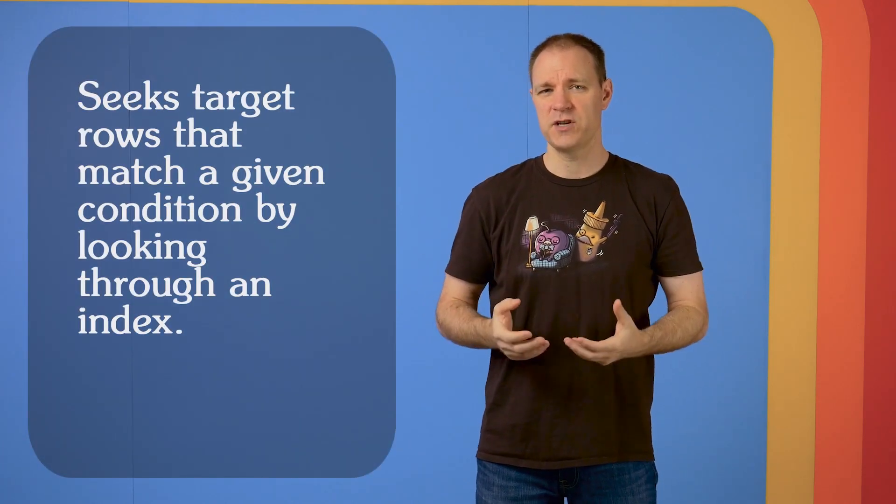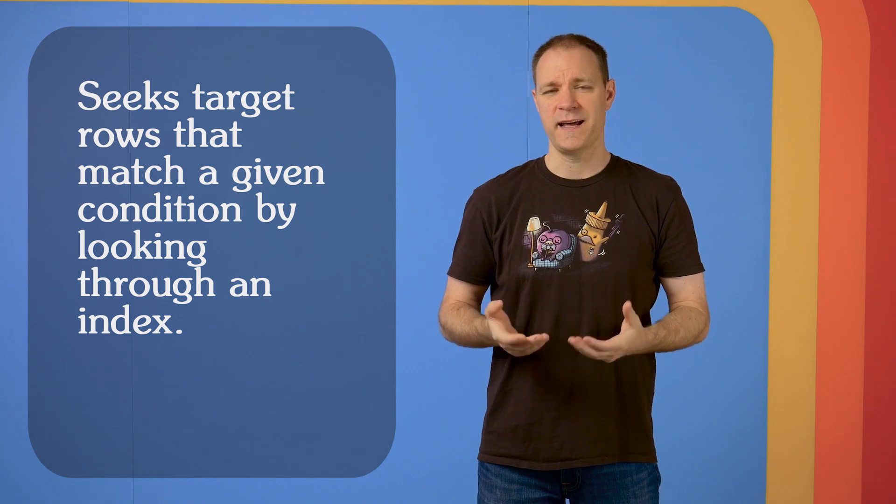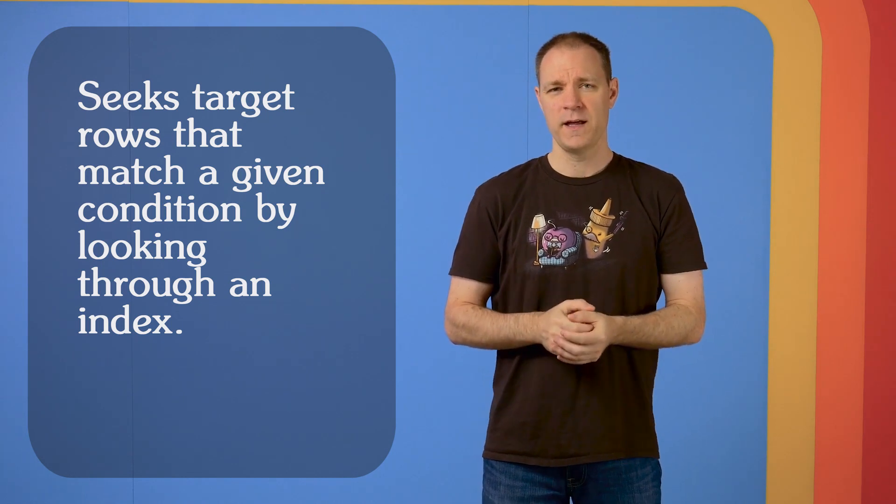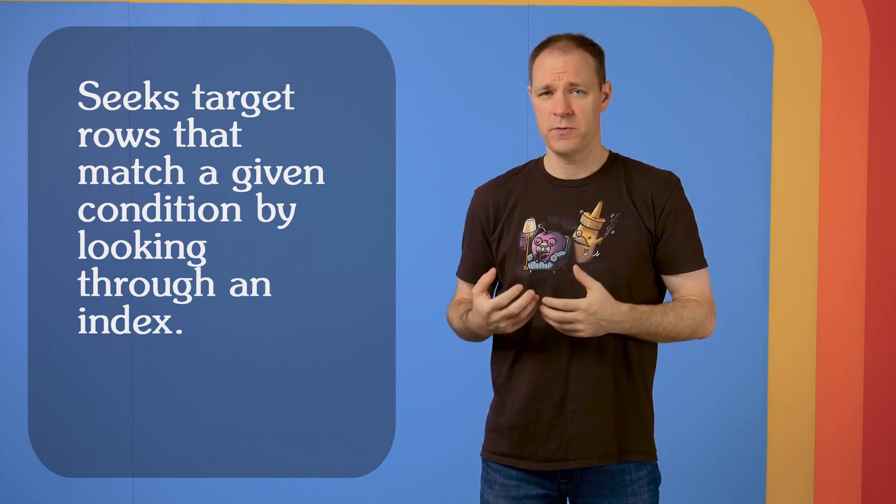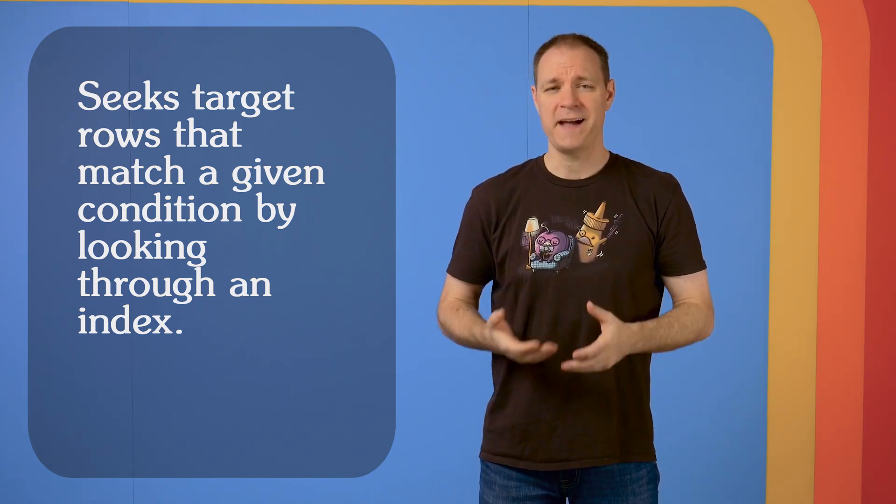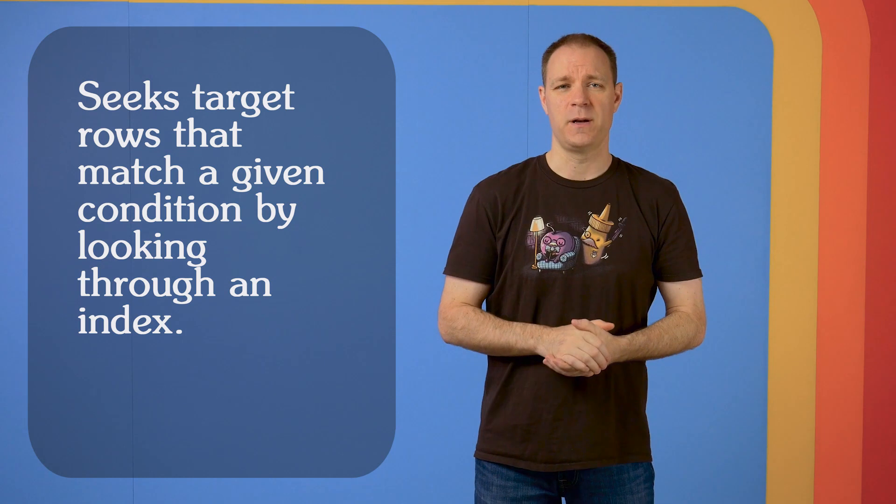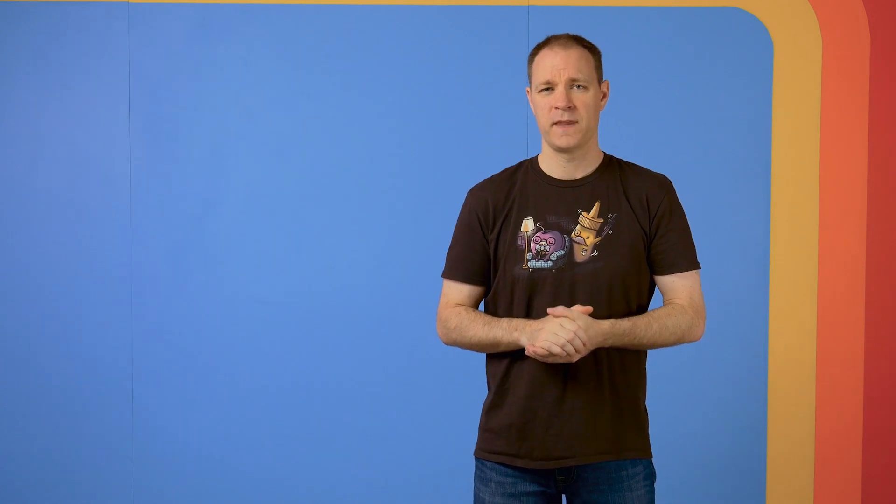Which brings us to a seek. A seek is when SQL Server is able to search for some condition in an index or a table, and then only return the rows that match that condition. It's able to hunt down, say, where post type ID equals 2, or where last editor user ID equals 41071. It's able to specifically find those rows that match a condition and then bring stuff back.